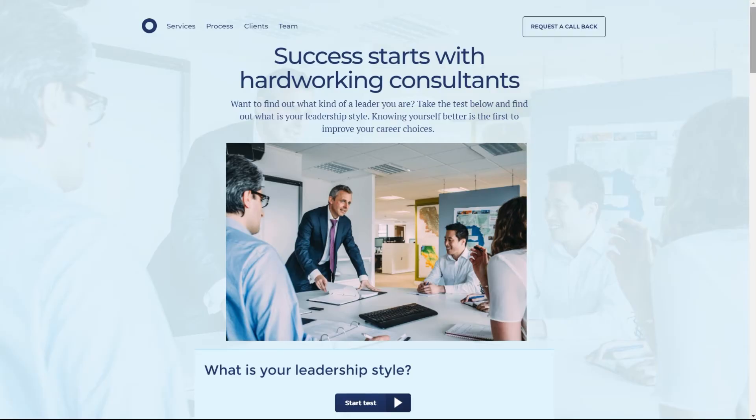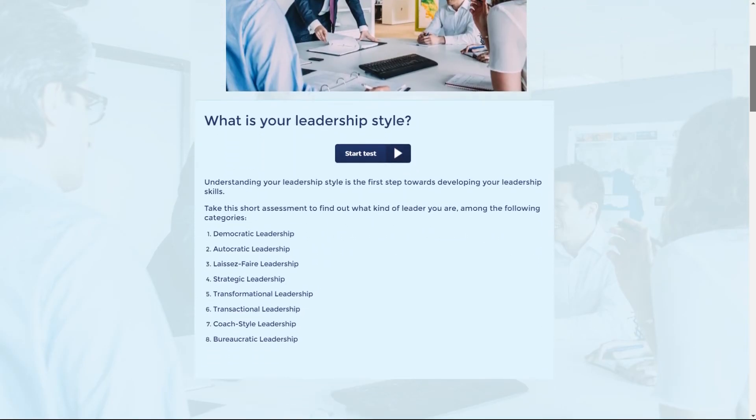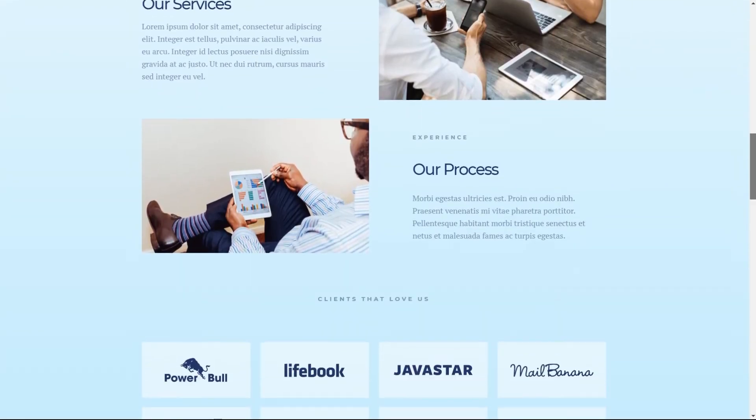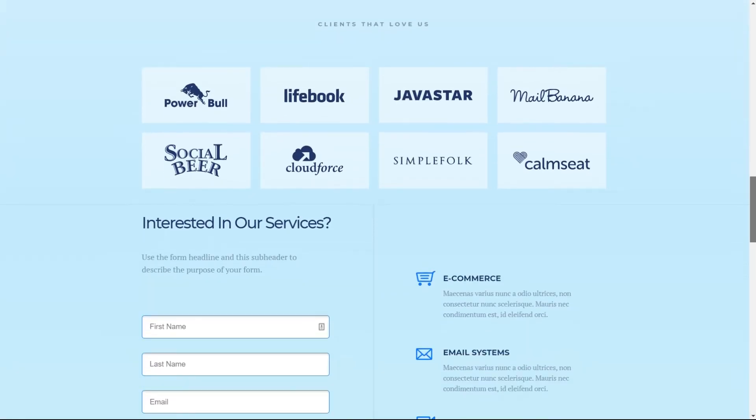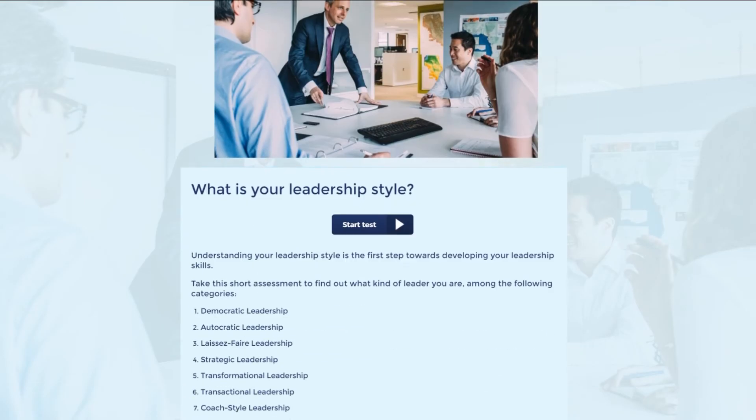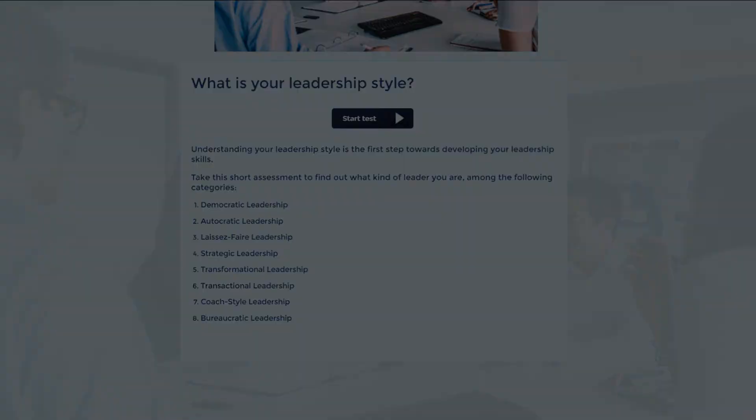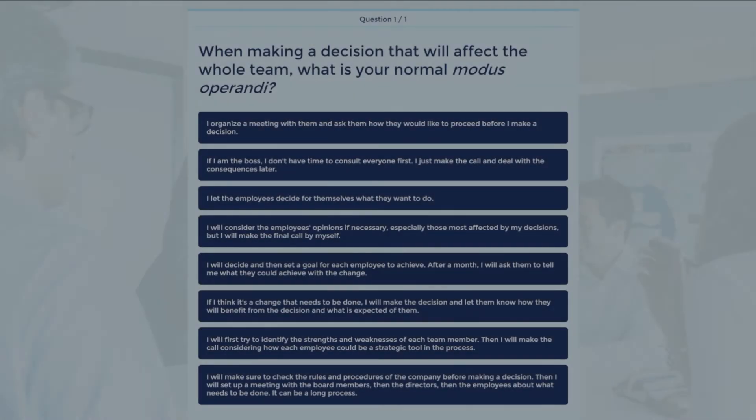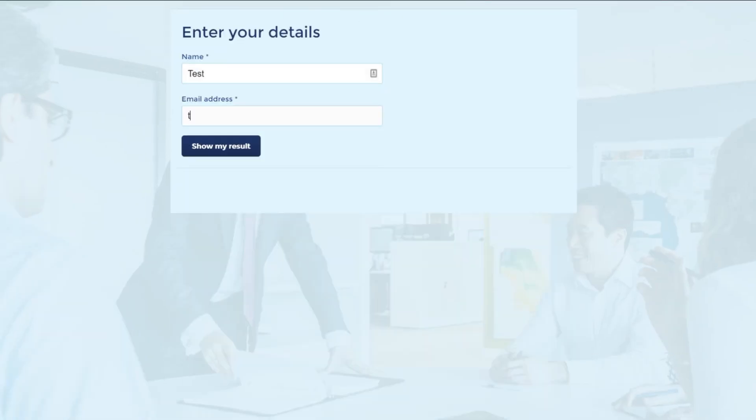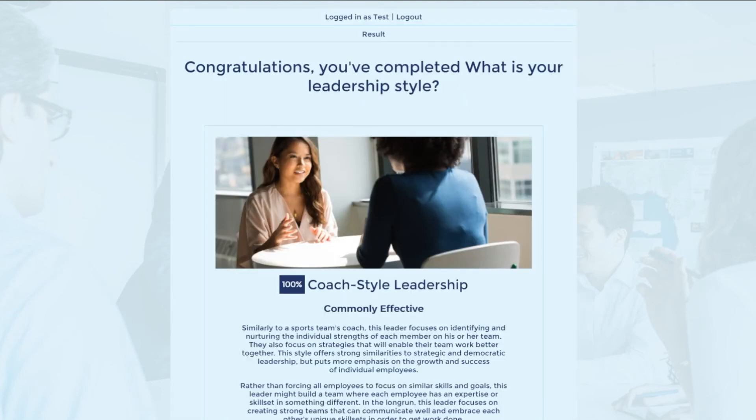If you are a career coach and want to publish a test on your website, you can create an assessment with different profiles or categories. The person visiting your website will take this assessment and you can then guide him or her to the careers that would be best for them and promote your services.